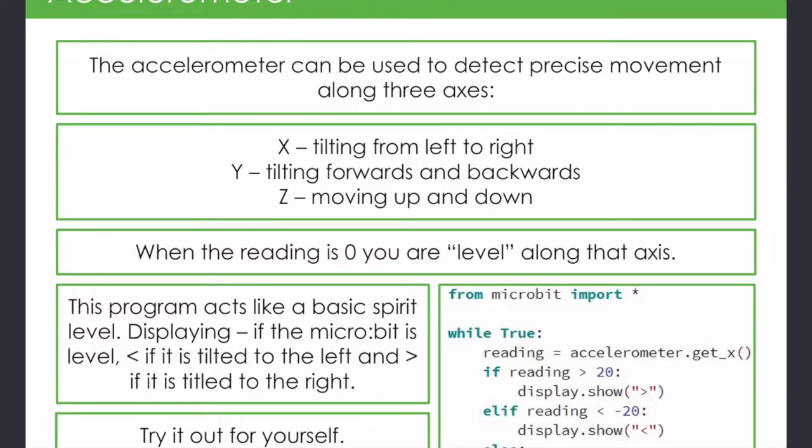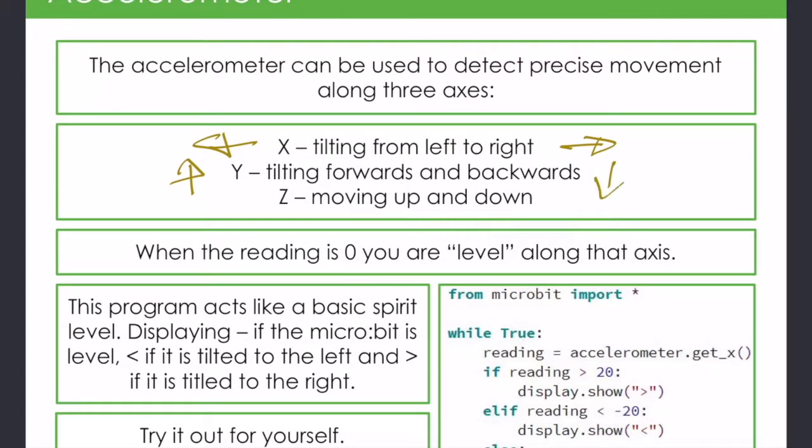Okay, we've still got a couple of additional activities if you have time. This first one is about tilting it from left to right. You can also tilt it forwards and backwards and up and down of course, but we're just interested in the left and right stuff.